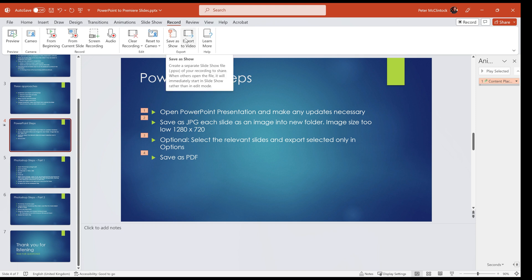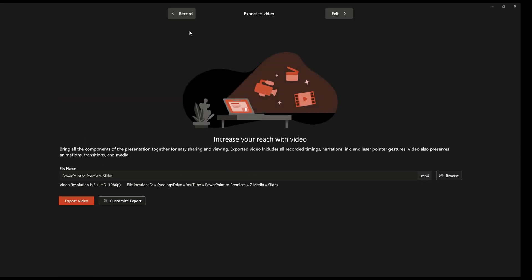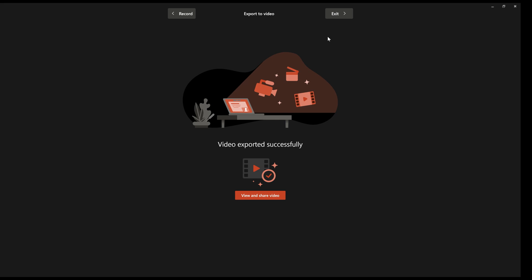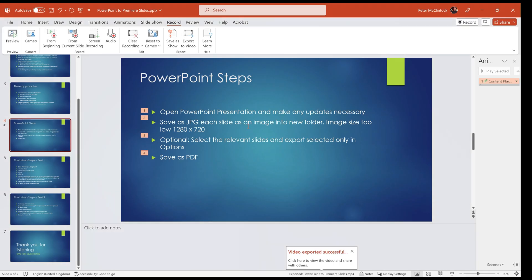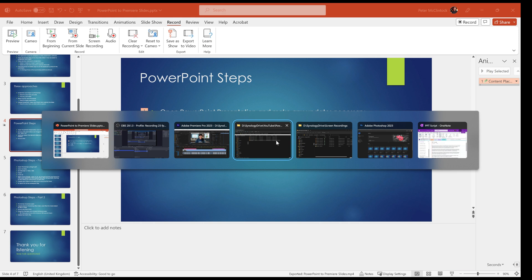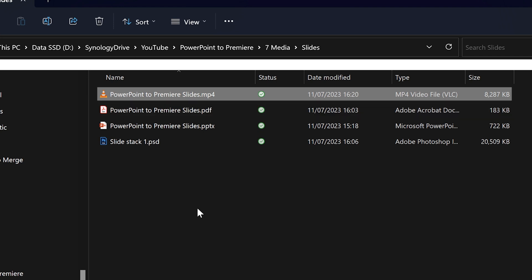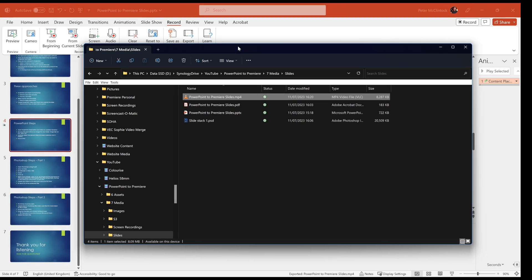I'm going to export the video to MP4 in such a way that it includes that animation. To do that, go to Export to Video. That brings up the dialog where you can choose the resolution by customizing the export, but I'm happy with it exporting to 1080p. Simply click Export Video and it exports to the default folder. Once done, you can go in and have a look — you'll see we now have an MP4 file.